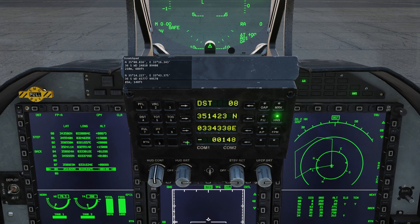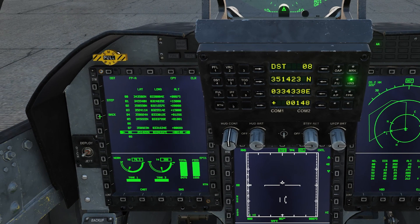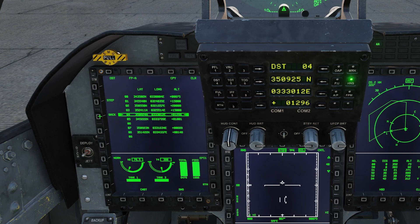With that done, let's look at how we can manipulate the DST page. We can step through them with the step and back buttons. We can also copy and paste these points, and finally we can clear out a point as well. Keep in mind we can also edit any existing points if required.